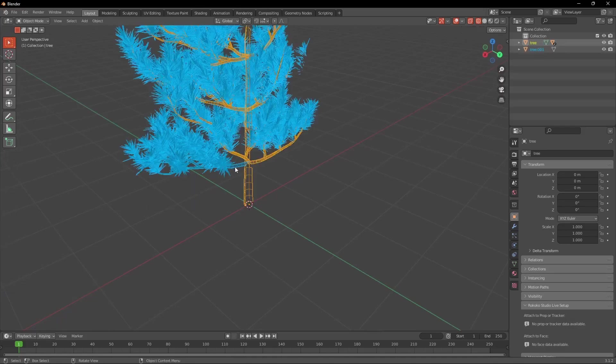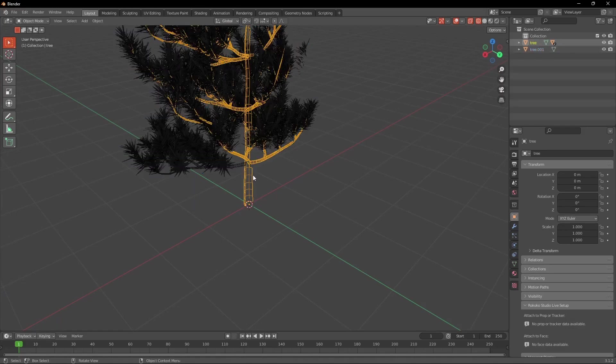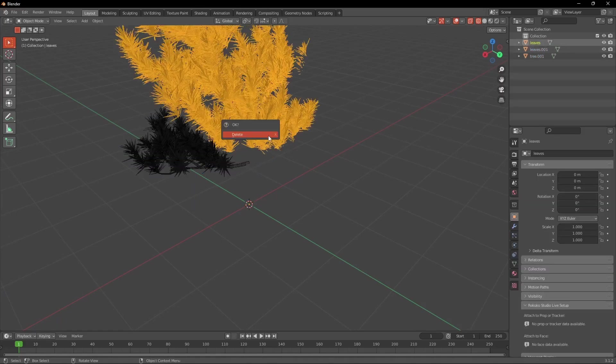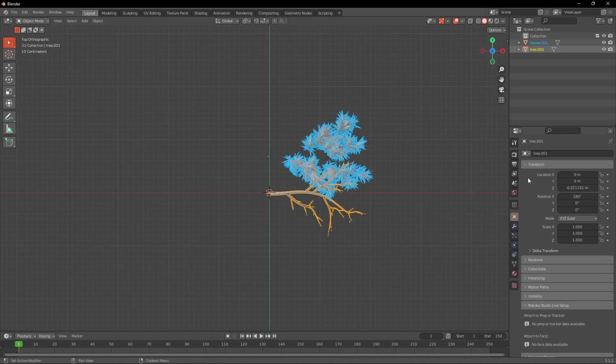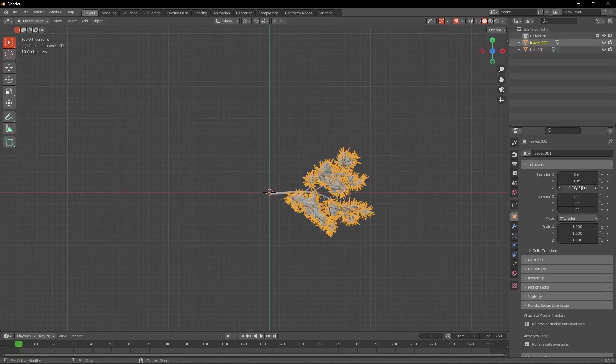When you manage to select the branch you can press P and Separate Selection. Then back in object mode we can simply delete the other parts of the tree which we're not going to be needing anymore. Now try to rotate it and move it into the world origin.